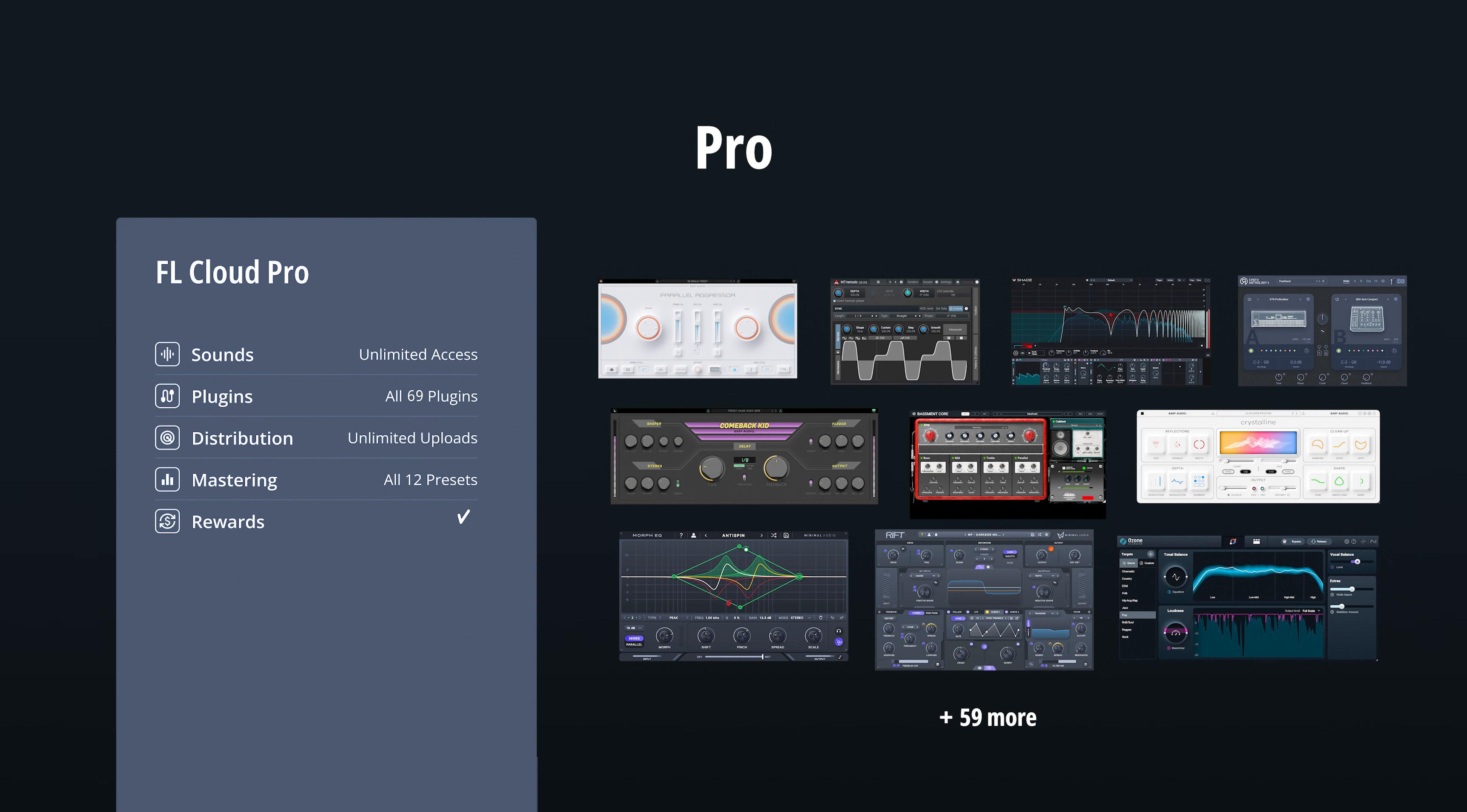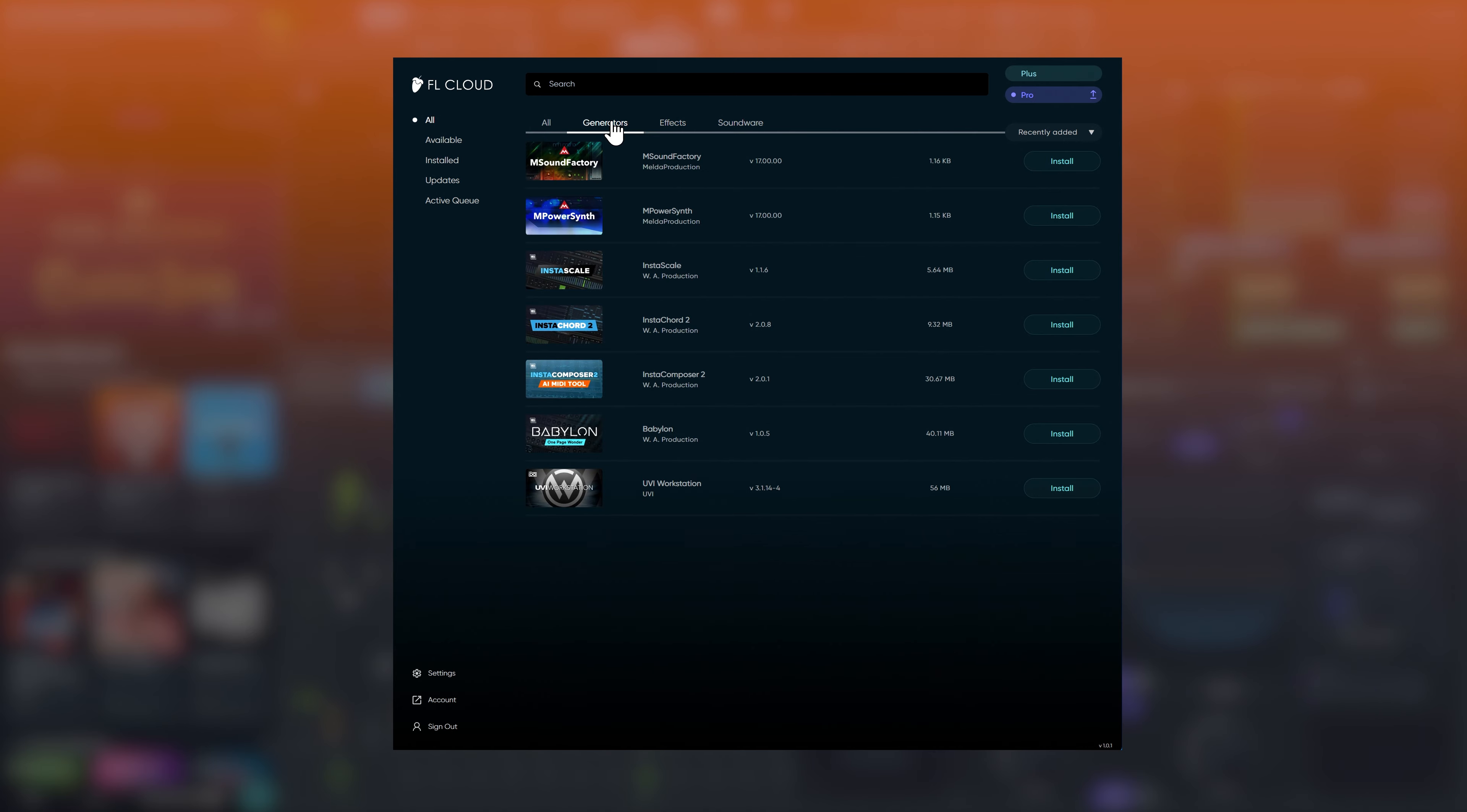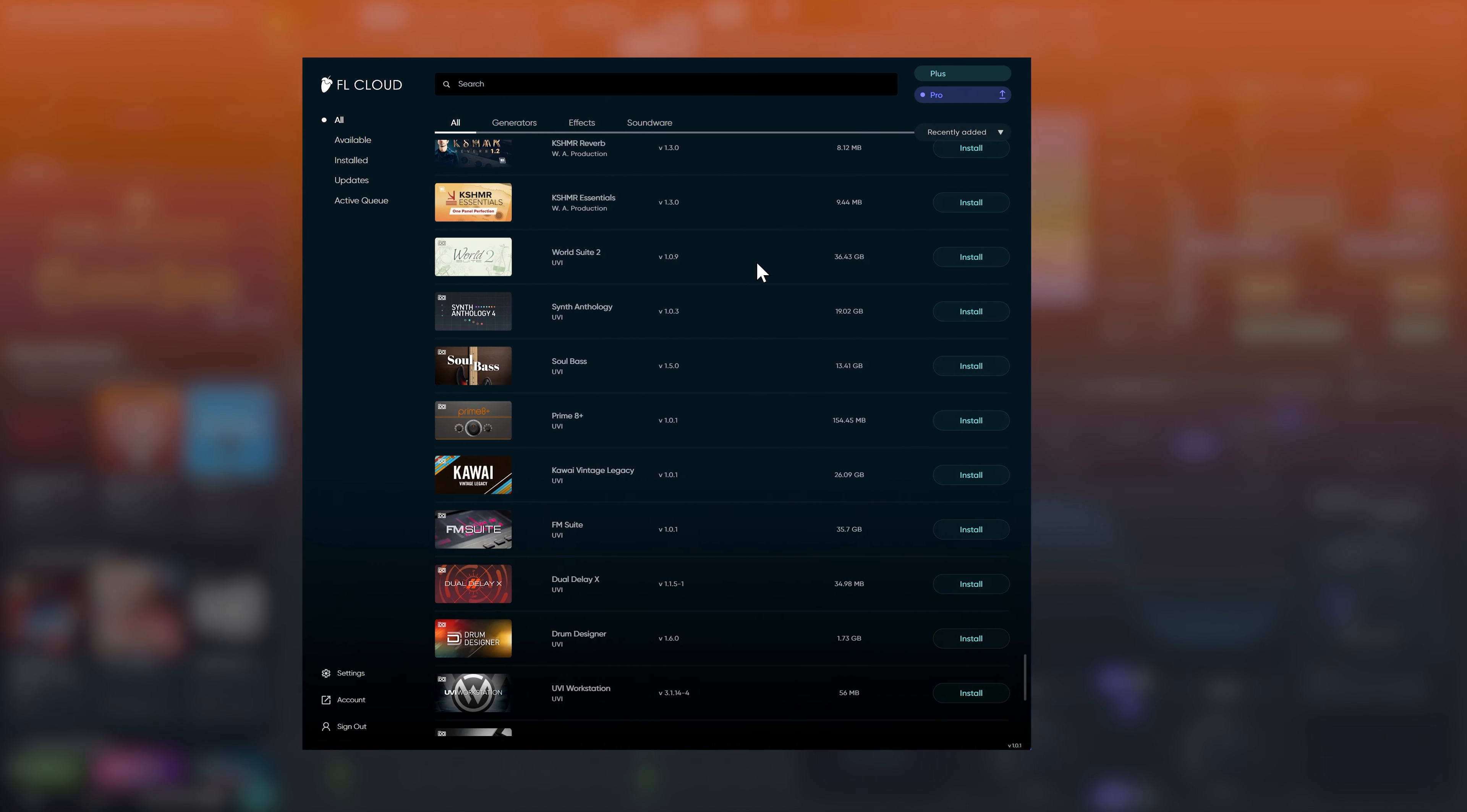If you were already a subscriber prior to the FL Studio 2024 update, you are now part of the Plus tier and get a total of 18 plugins at no extra cost. The FL Cloud Pro tier is new, giving access to the maximum number of plugins with more to be added in the future.